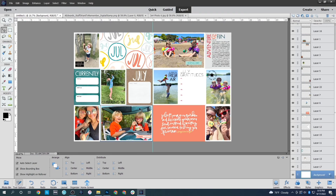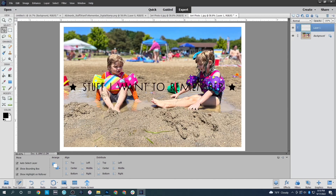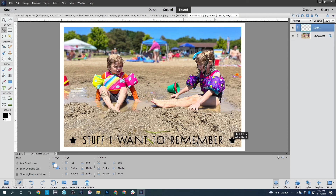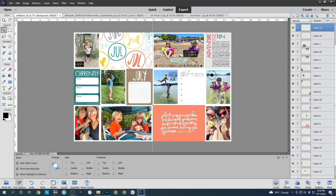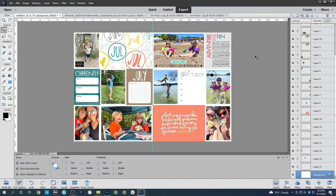The last stamp says 'stuff I want to remember.' I'll put it on the photo of the kids on the beach — paste it on there, leave it a larger size, merge it, save, copy it all, and come back over to our main layout to add it. Then I need to move my chipboard piece into the middle of the photo, and that finishes this one.